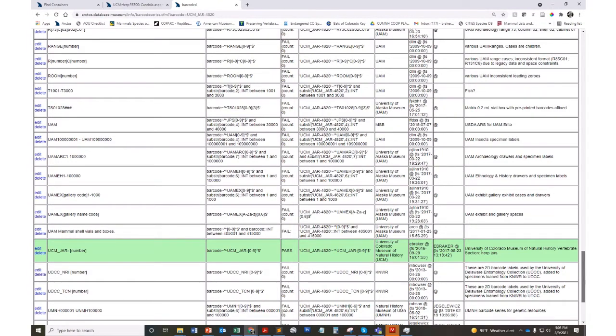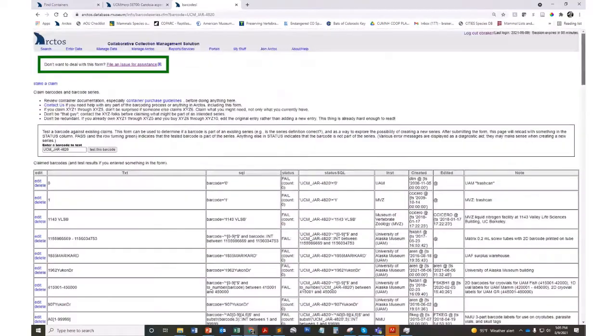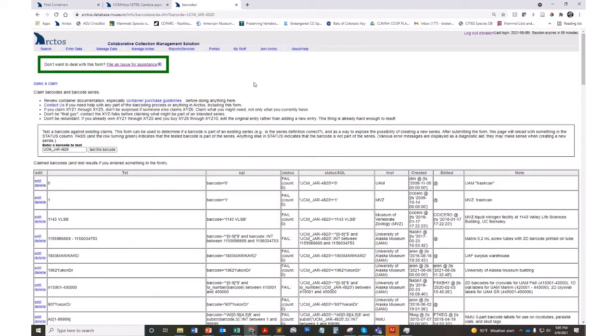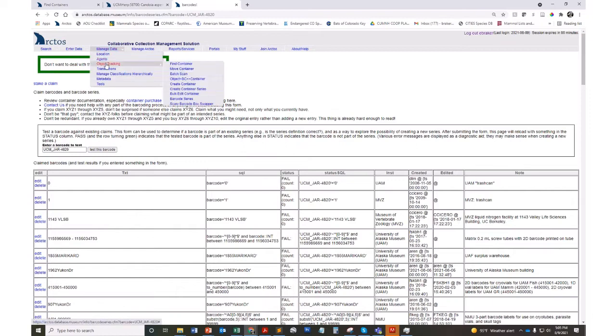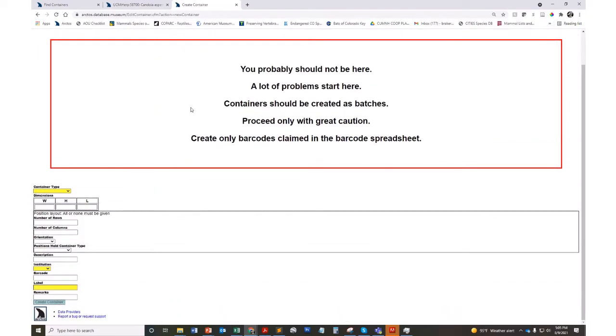Once I've set up that series, then I can go ahead and create the actual containers. I can do that one at a time which might take a while. You'll get this message but you can go ahead and use this system if you're kind of creating just a small amount of containers.